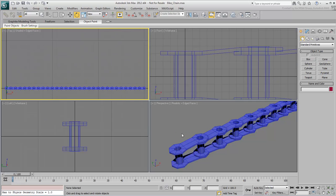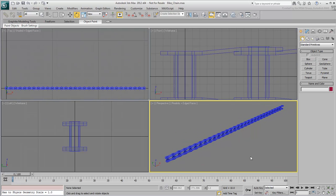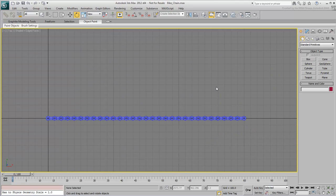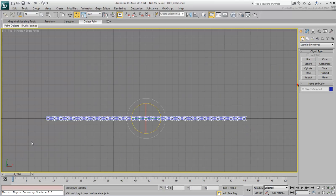Notice this bicycle chain that is made out of 30 individual parts. A single unit was modeled and then instanced 29 times.